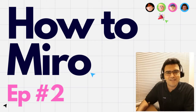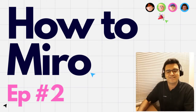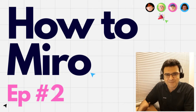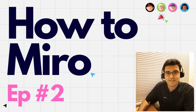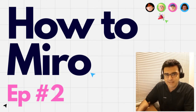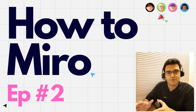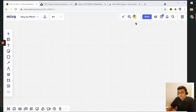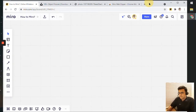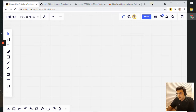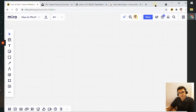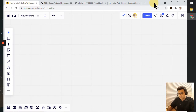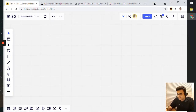Hi, everyone. Welcome to another episode in this video series titled How to Miro. In this episode, we'll take a look at the various ways we can add an image to our Miro board. So, let's dive in. If you're following along, do have your Miro board up and ready. I have mine on screen — it is a blank Miro board at the moment and let's fill it up with some images.